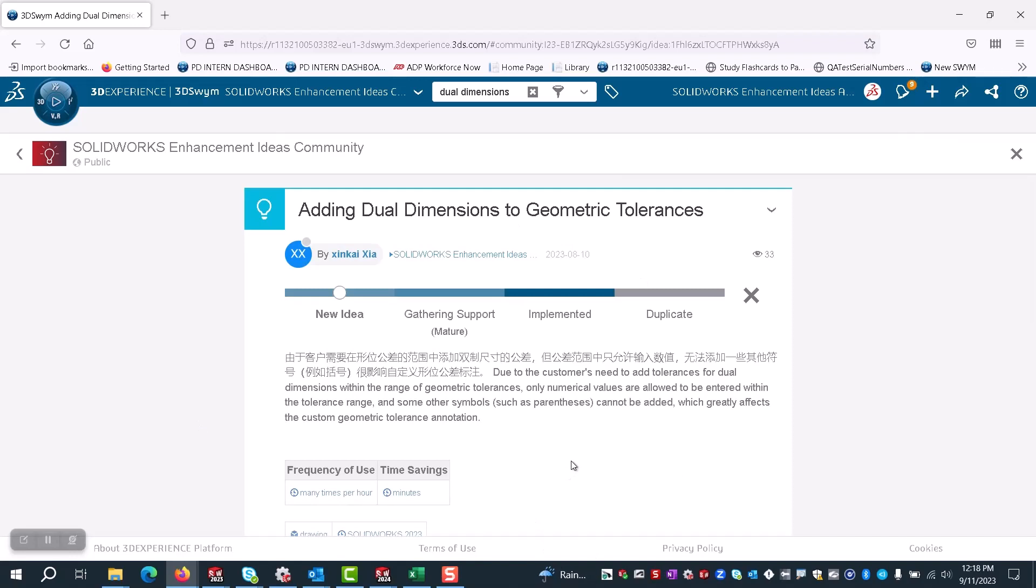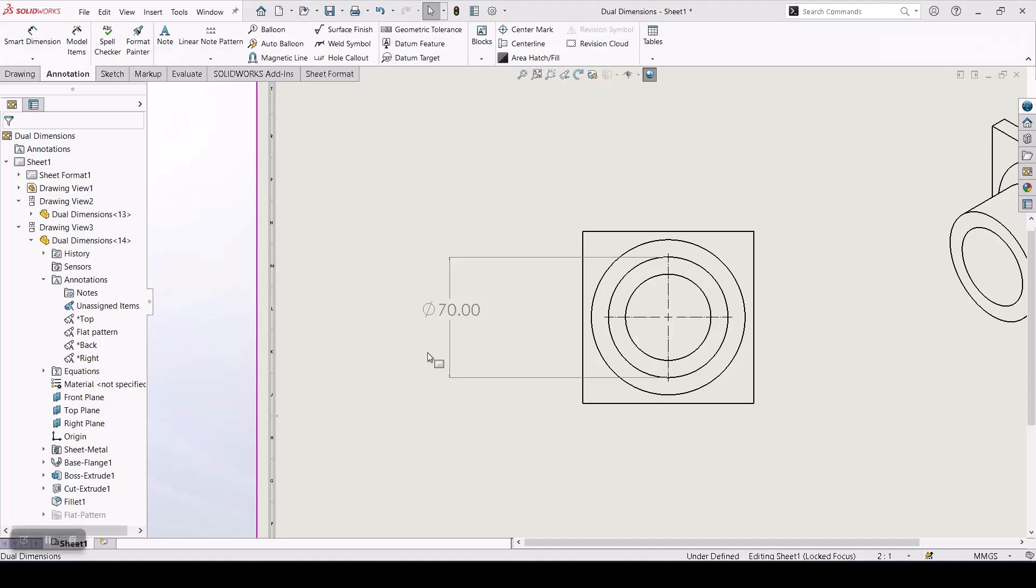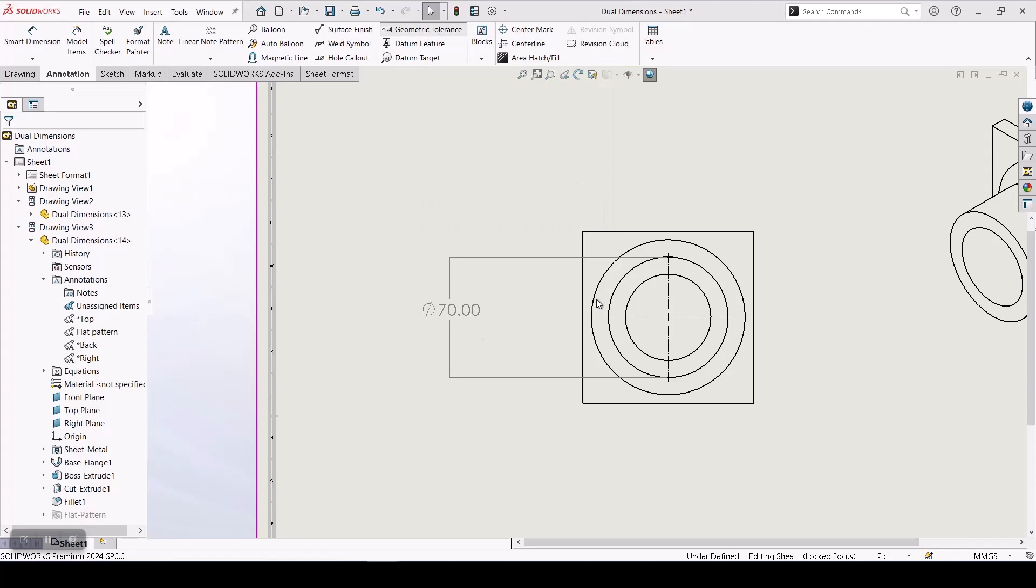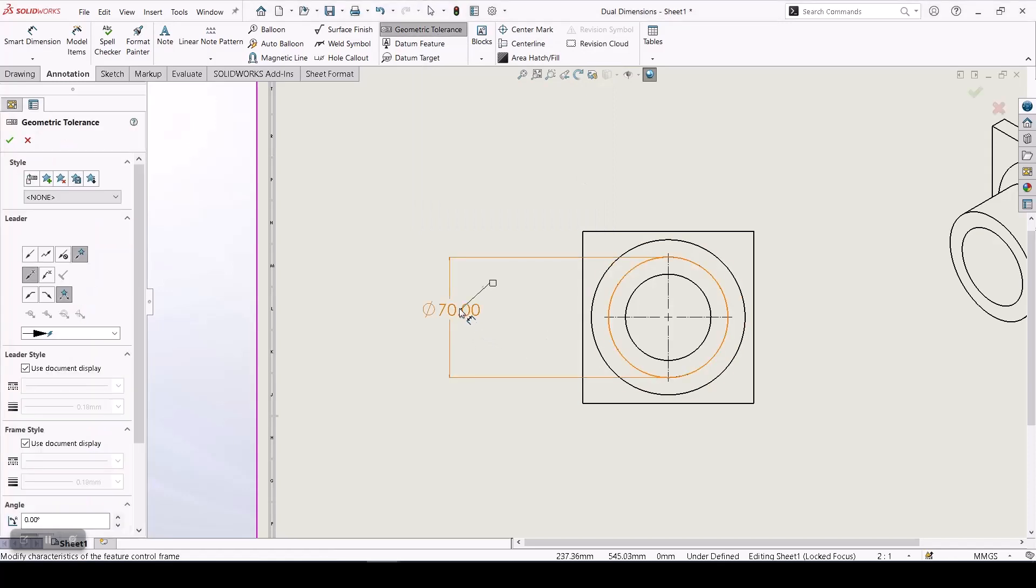Let's see how we did that. I've taken this simple component and given its dimensions. We'll hit geometric tolerance, click here,